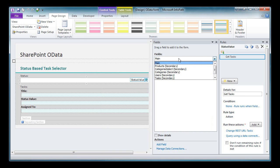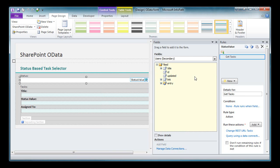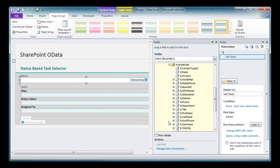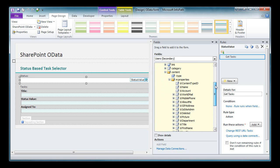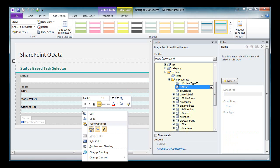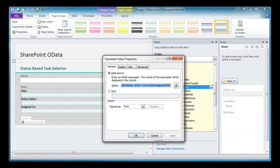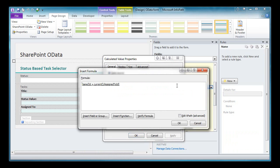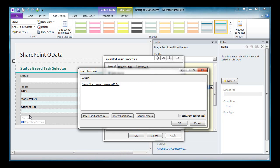Finally, I've also added a data source for users. Now this data source connects to the user information list entity. And you'll see down here in the properties that it returns and exposes all of this wonderful user information. So what I've done in this calculated value box is I've used a formula to get the name from the user list where the ID is equal to the assigned to ID from the task. That way instead of just showing the user ID number, I'm actually able to display the user name for that task.